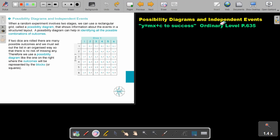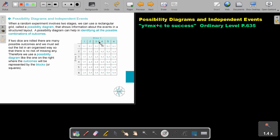Possibility Diagrams and Independent Events — you will find this on page 635 in the Namibia Ordinary Level Mathematics textbook. When a random experiment involves two stages, so two events, we can use a rectangular grid called a Possibility Diagram that shows information about the events in a structured layout. A Possibility Diagram can help in identifying all the possible combinations of outcomes, just like the one here.